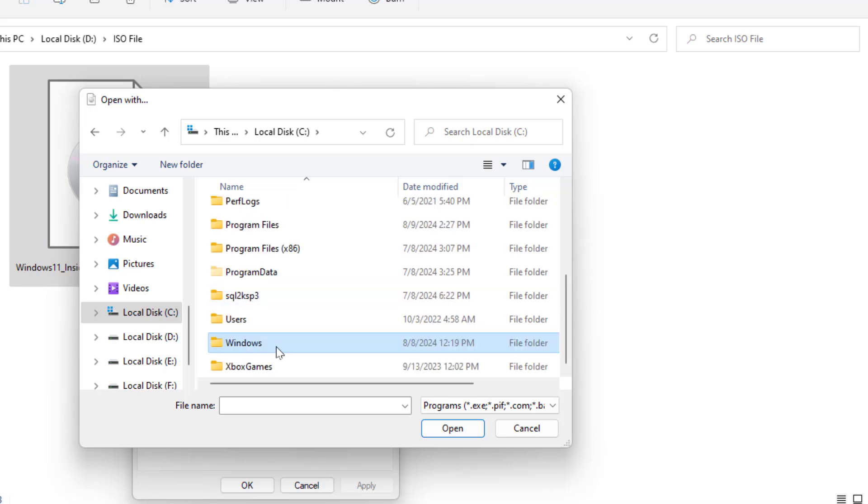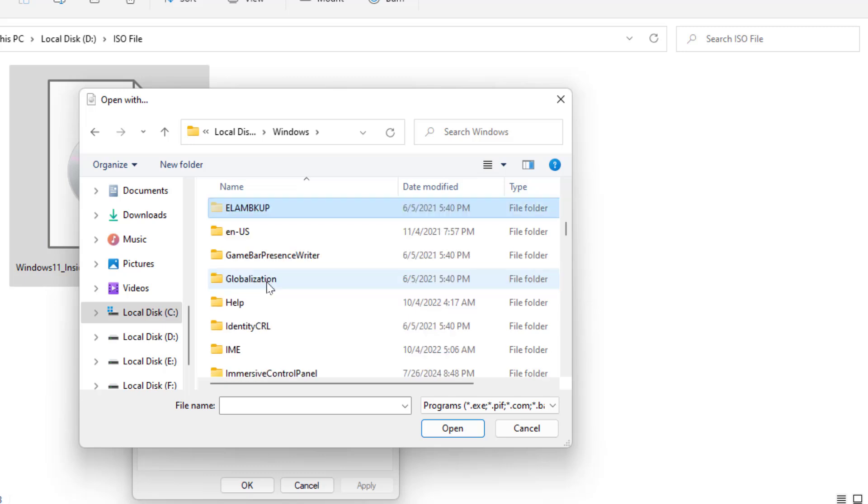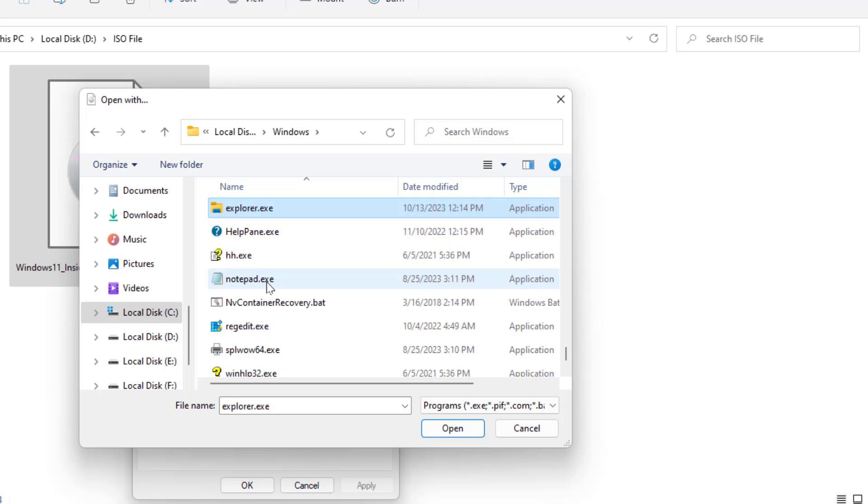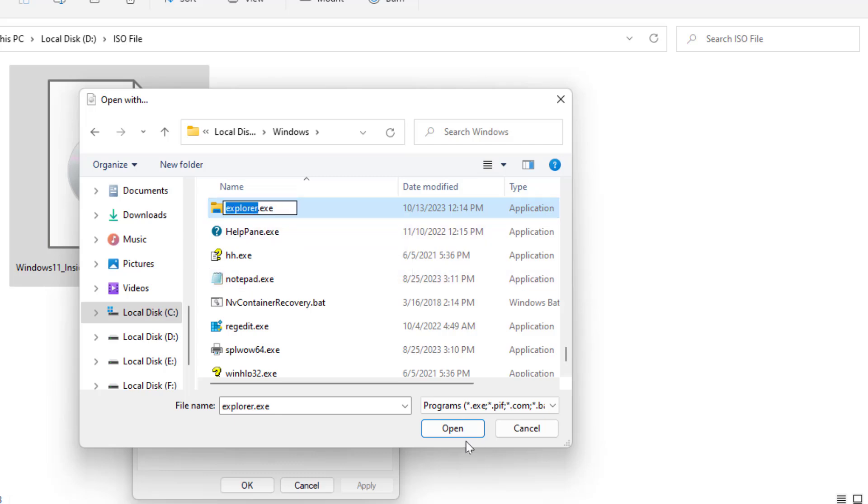Just double-click on it, open that folder, and here you need to find out explorer.exe folder. In some PCs there is only explorer folder, so just select that folder and click on Open.